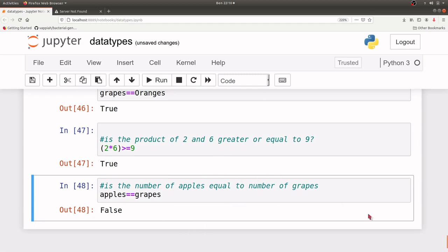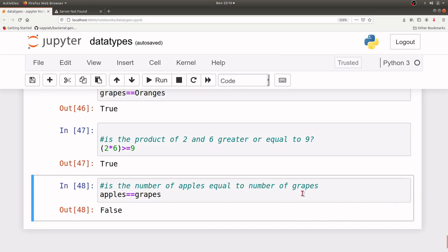So that will be all for this session. We've covered integers, floats, boolean values, and we also performed some mathematical operations as well as logical operations. This is important because we are going to apply these steps in subsequent work. The next session I'm going to talk about strings, and that will also be an exciting tutorial where we will use biological data types such as DNA and RNA sequences. Thanks for watching and I hope to see you in the next video, bye!